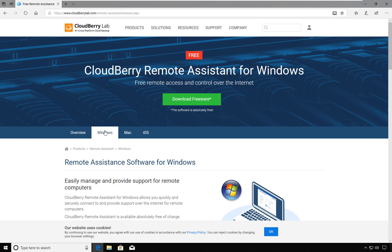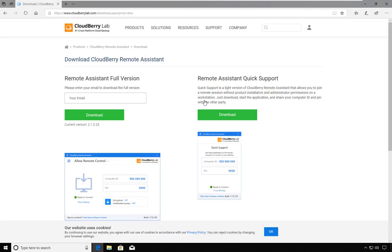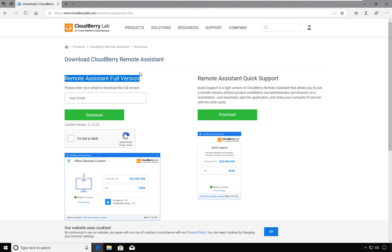When I click the download button, I am presented with two options. Option number one is to download the full version of the product, while the second option is the quick support option.